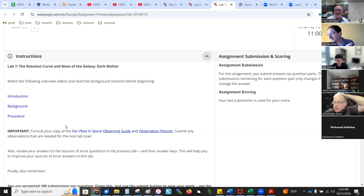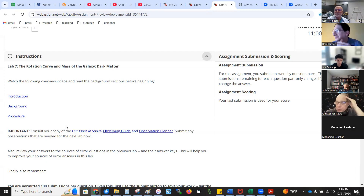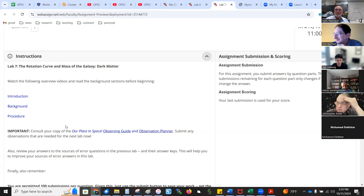Two quick questions — one, can you briefly distinguish between spectroscopy versus photometry versus astrometry, and what tools do you recommend for them typically?